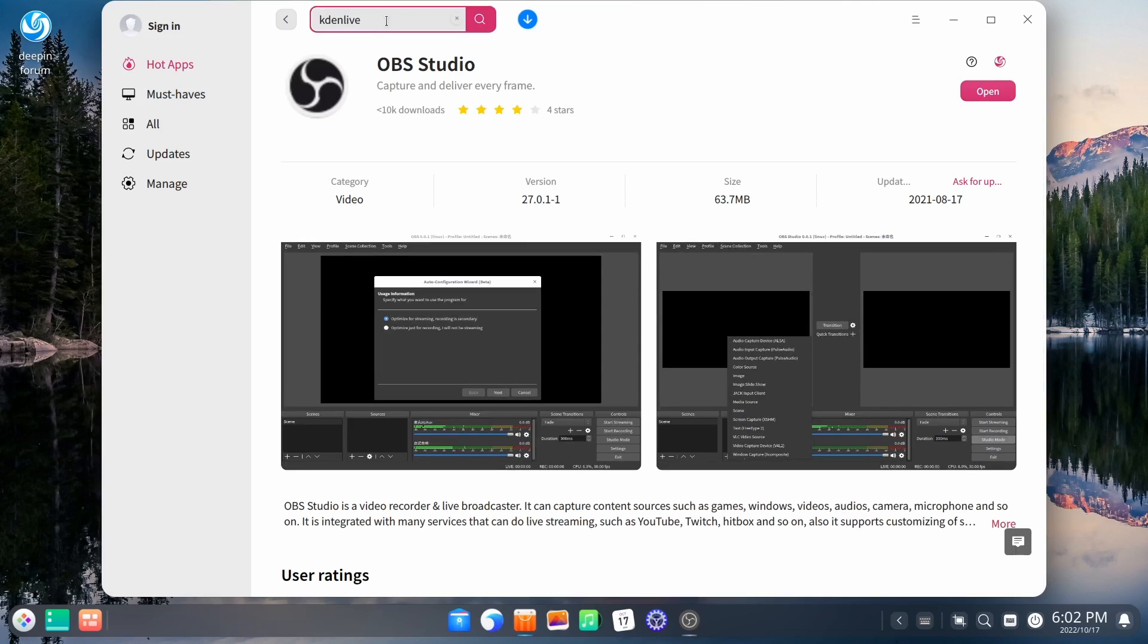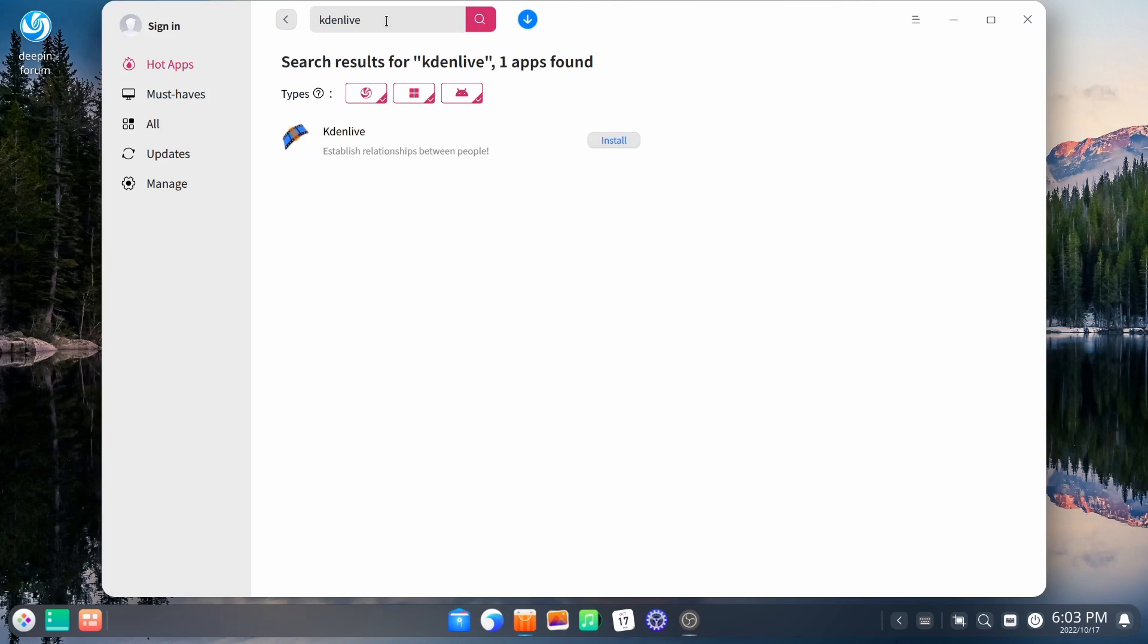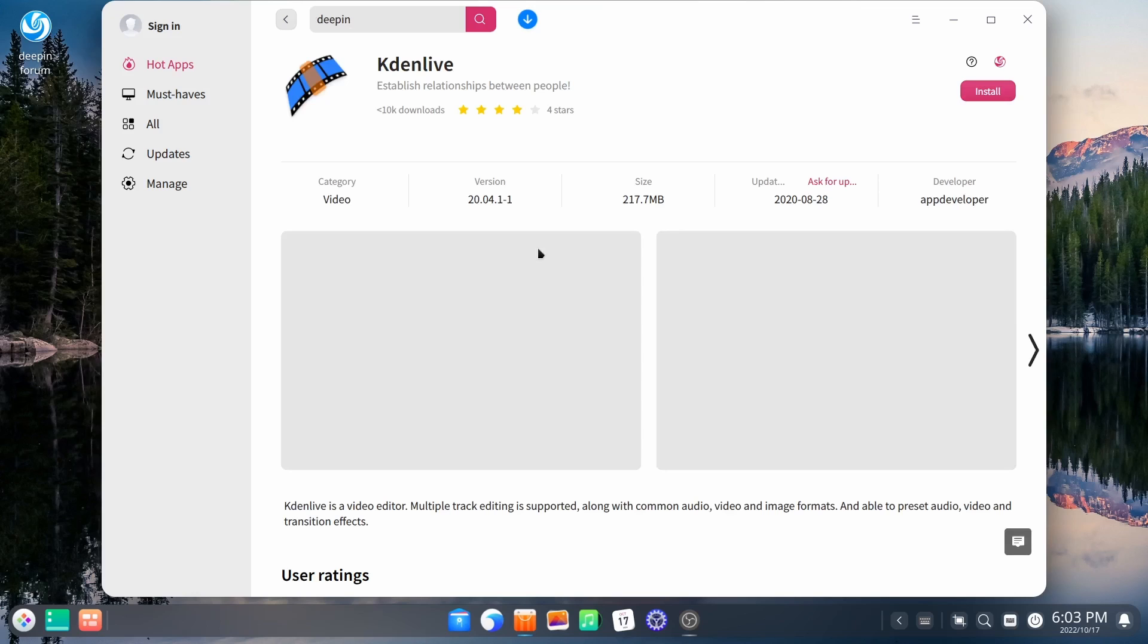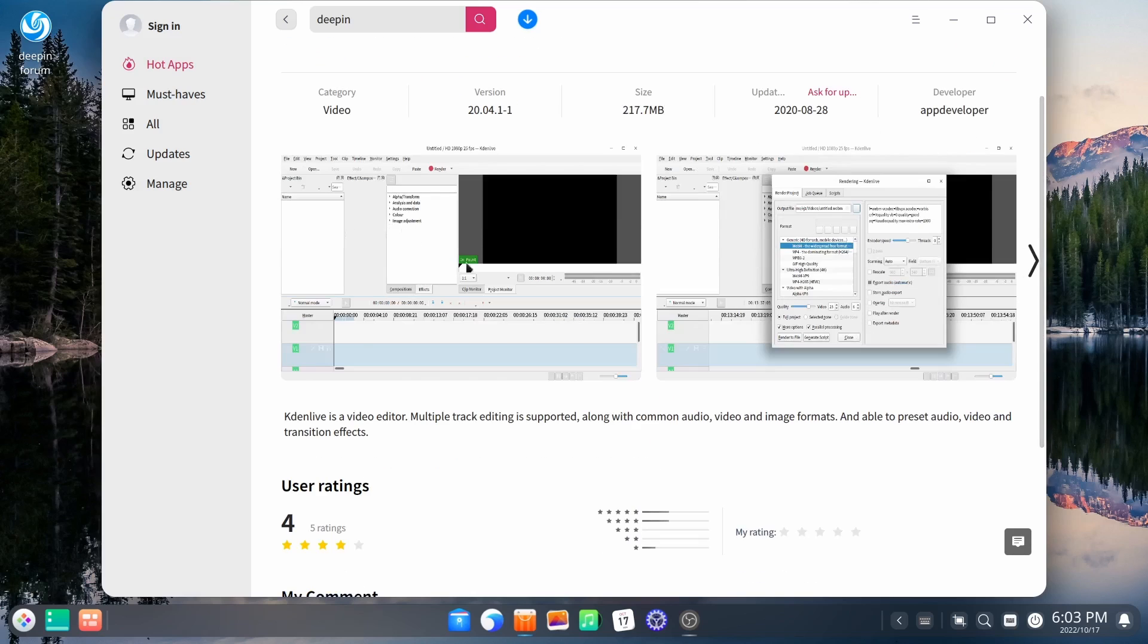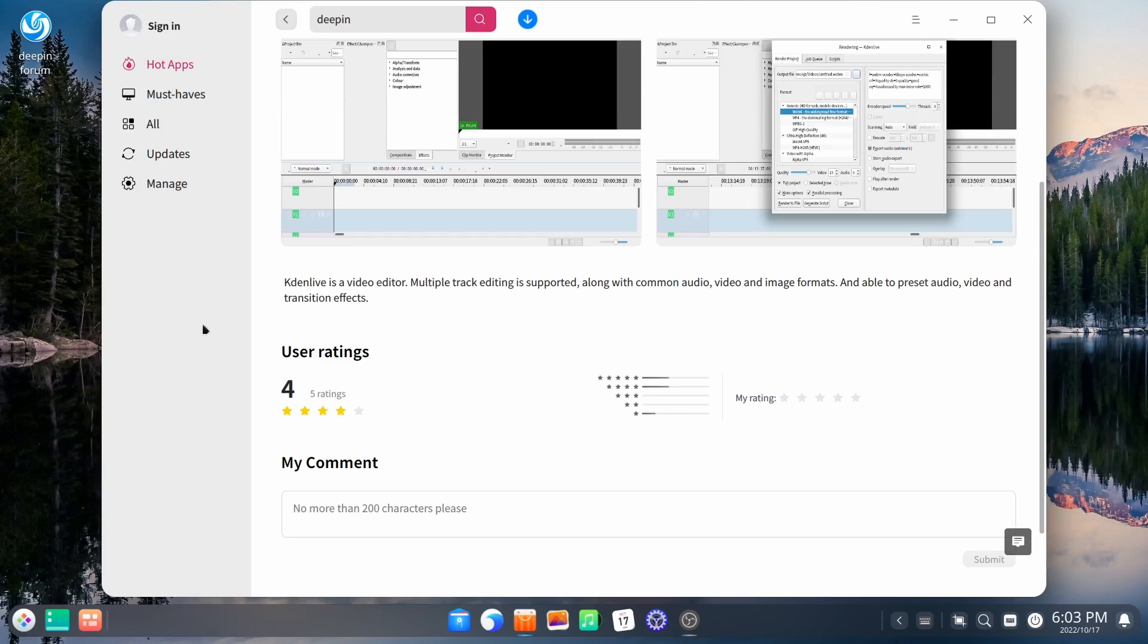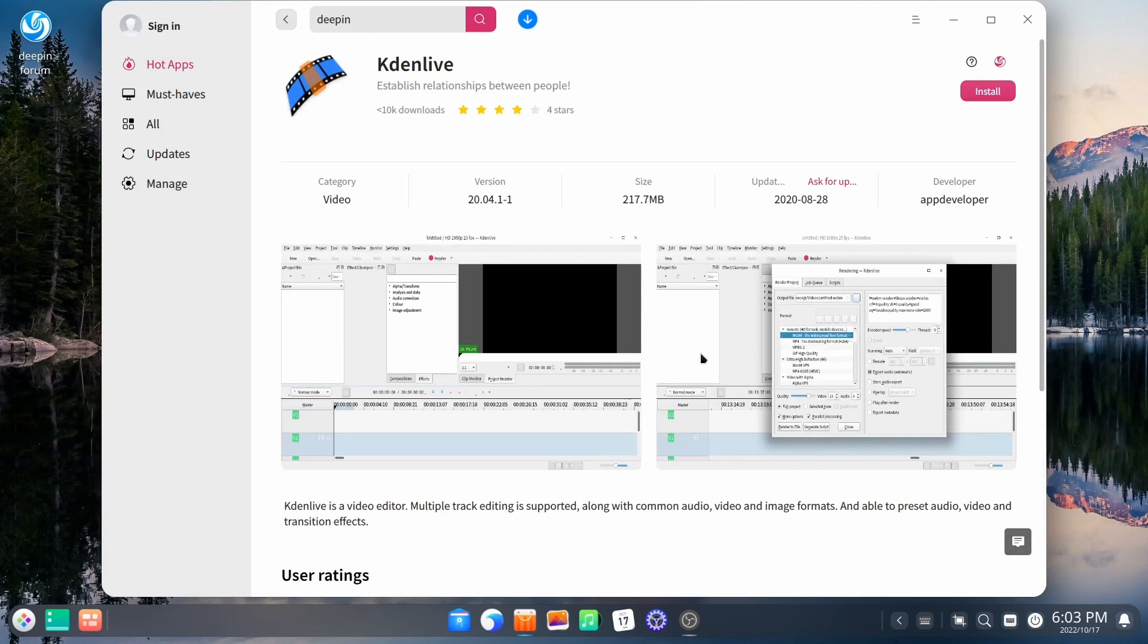You can do that pretty much with anything you want to download. Let's look for Kdenlive. Kdenlive pops up right there. Let's go ahead and click on that. That way we can get a general view at it, let you know it's a four-star program, gives you a couple screenshots.